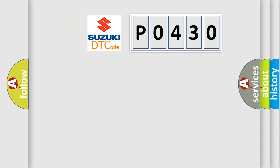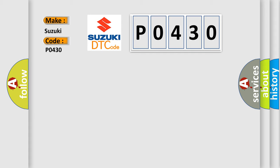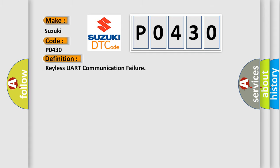So, what does the diagnostic trouble code P0430 interpret specifically for Suzuki car manufacturers? The basic definition is keyless UART communication failure.